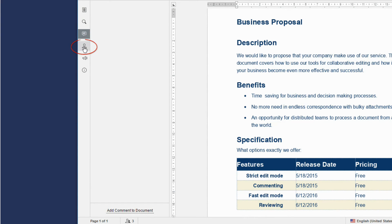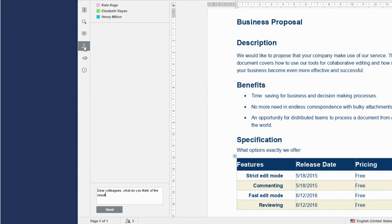Use the Chat tool to communicate with the users involved in editing.